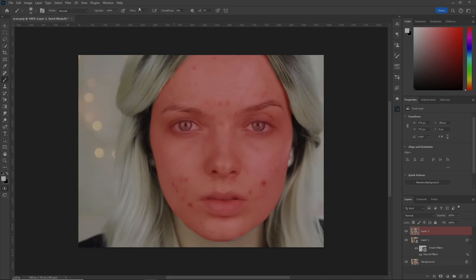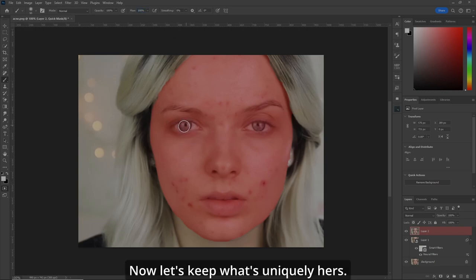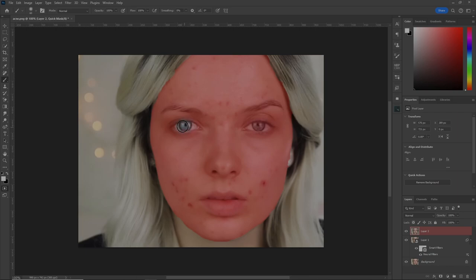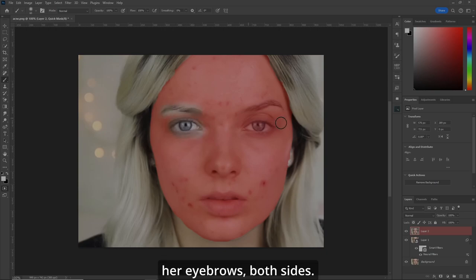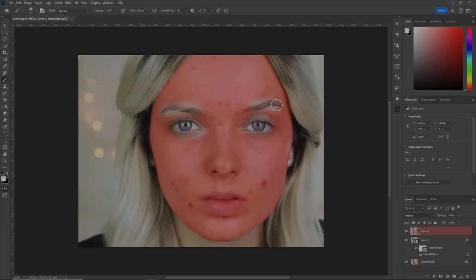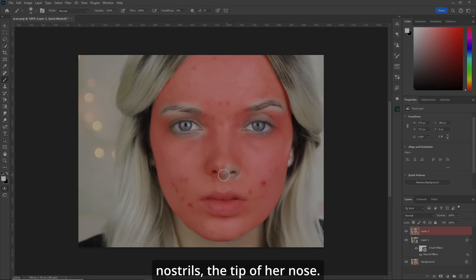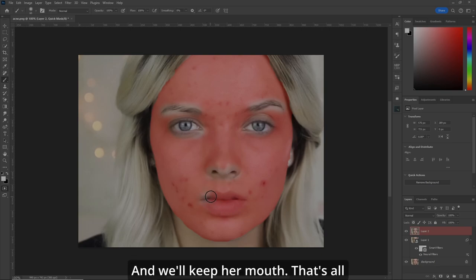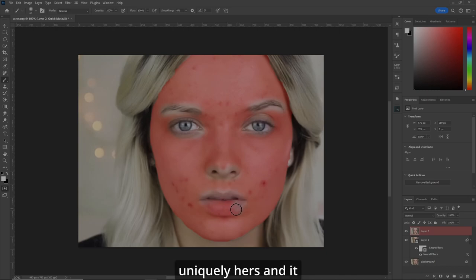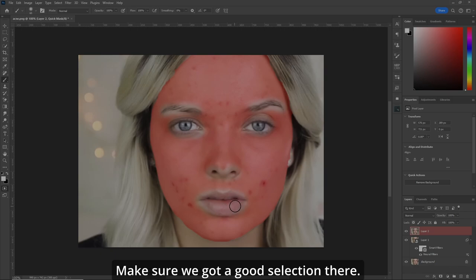Now hit B for your brush. Make sure your flow is 100%. Now let's keep what's uniquely hers — her eyes, her eyebrows on both sides. We'll keep her nostrils, the tip of her nose, and her mouth. That's all uniquely hers and it doesn't need to be touched. Make sure we have a good selection there.